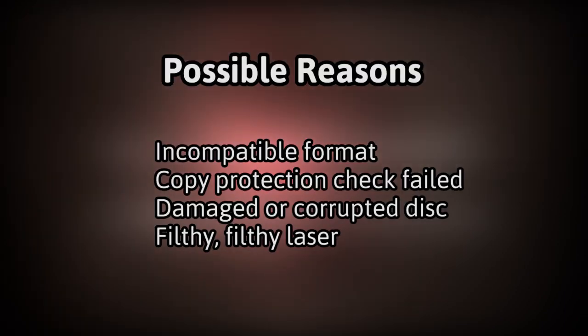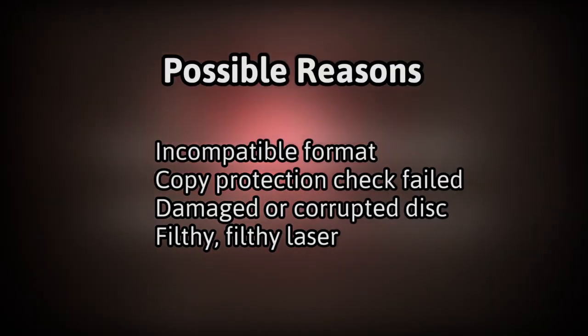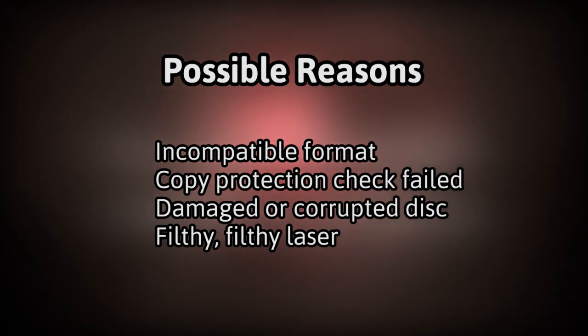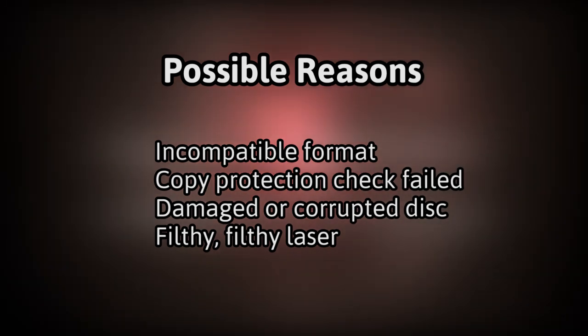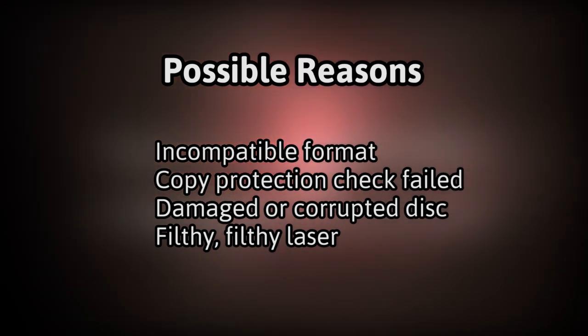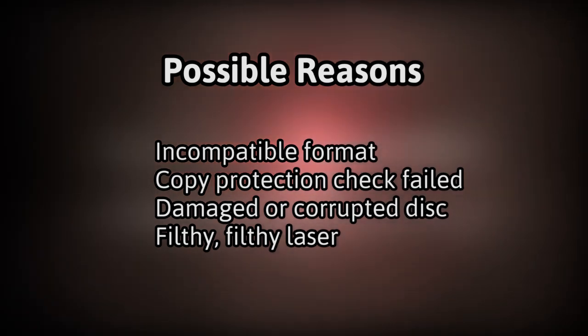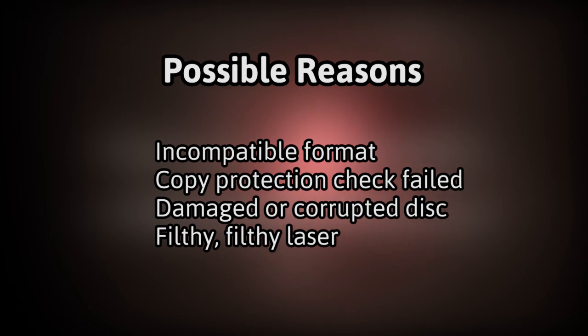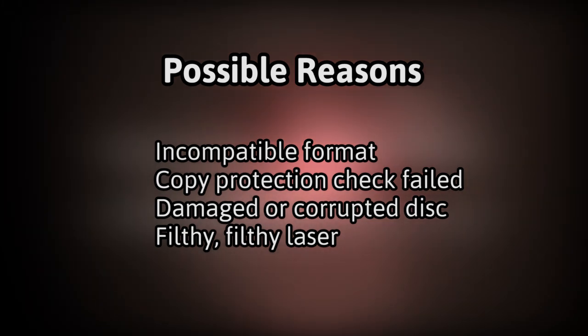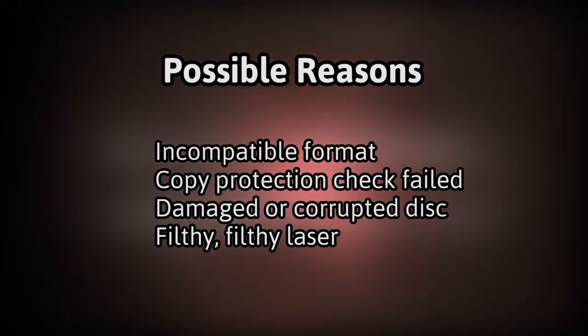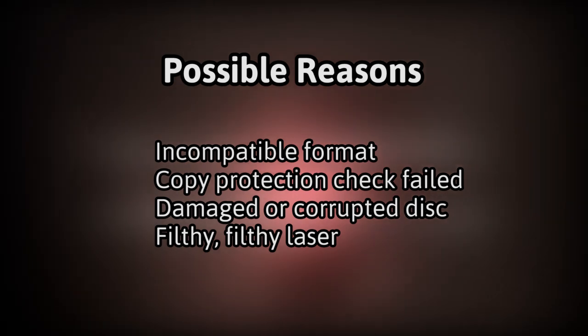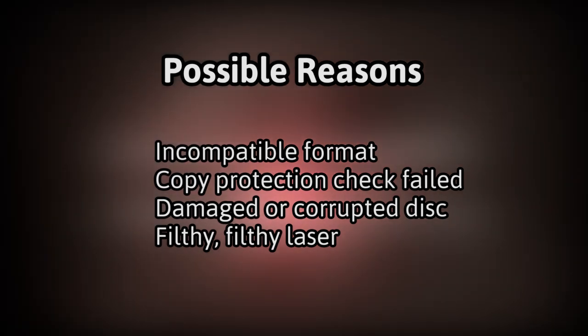Common reasons are that the disc isn't in the PlayStation 1 or 2 format, it doesn't pass the copy protection test, or there's some unknown error on the disc. It could also mean the laser is dirty or even malfunctioning, in which case the console probably needs maintenance or repair.